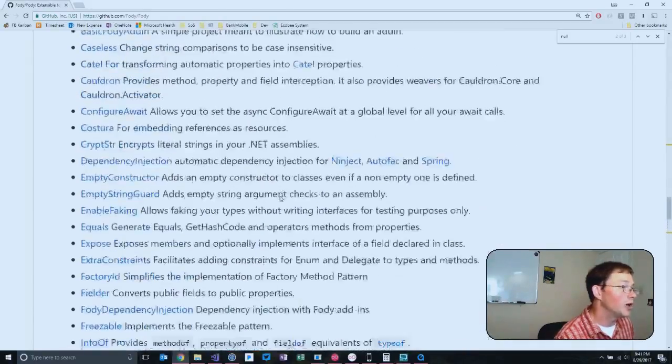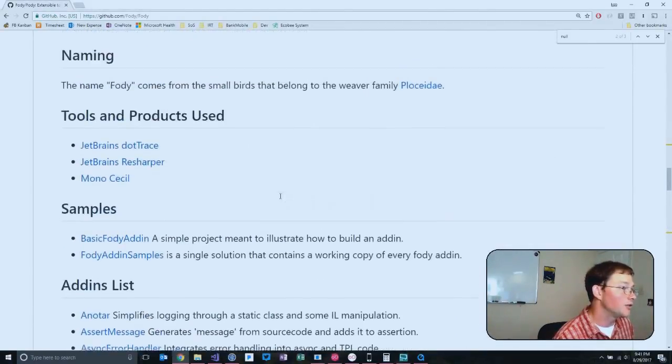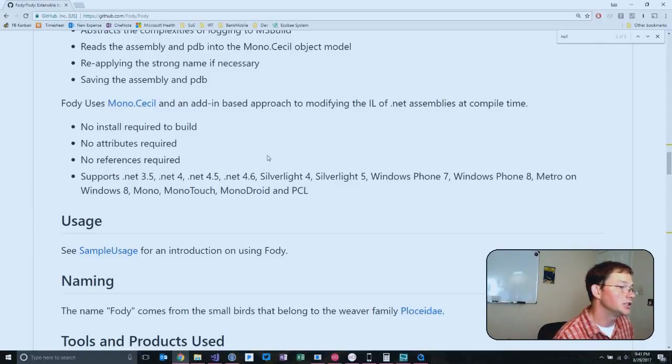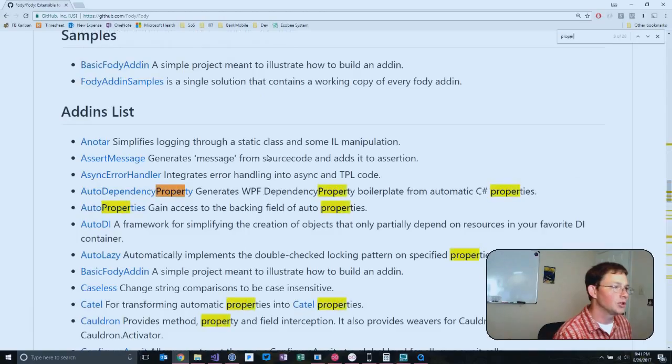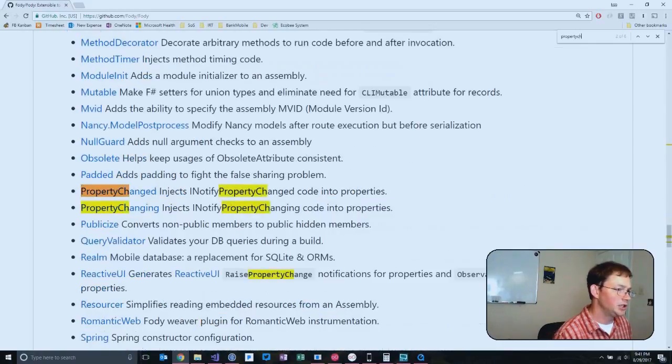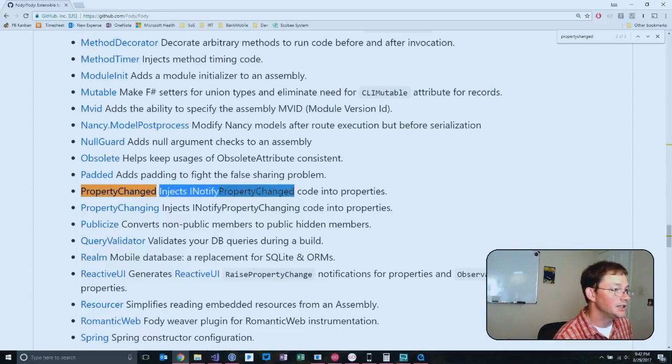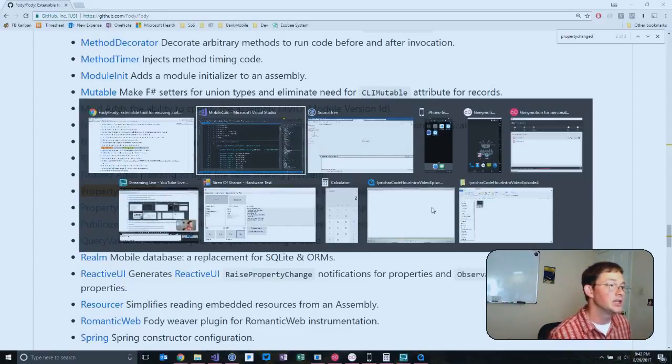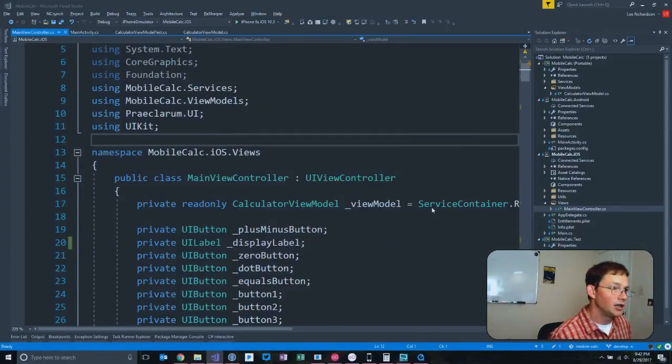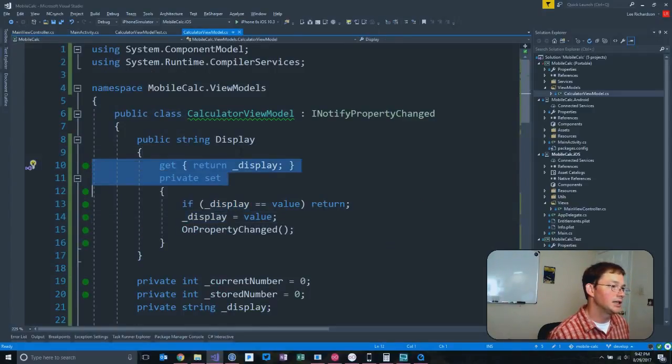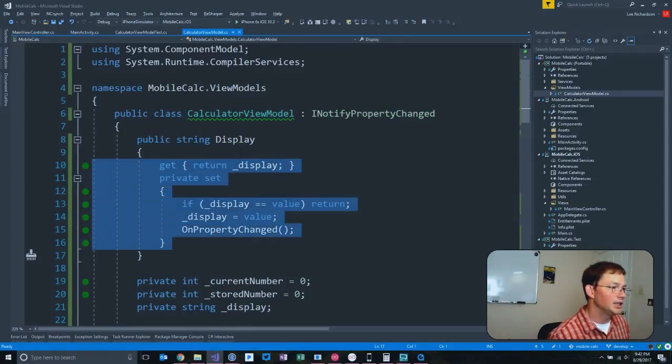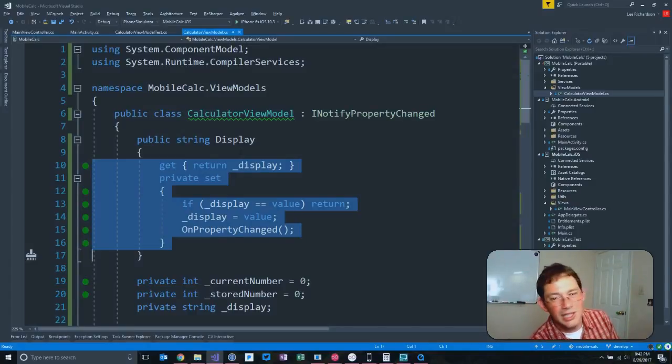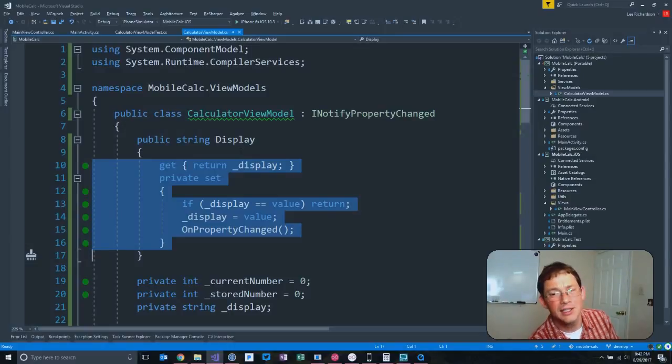But what is probably the best feature of it at all is called the property changed. Here we go, property changed. This injects INotifyPropertyChanged code into properties. So if you're looking at the code in the calculated view model, if you're looking at this and thinking, are you telling me that I have to write that crap for every single method in my view model?